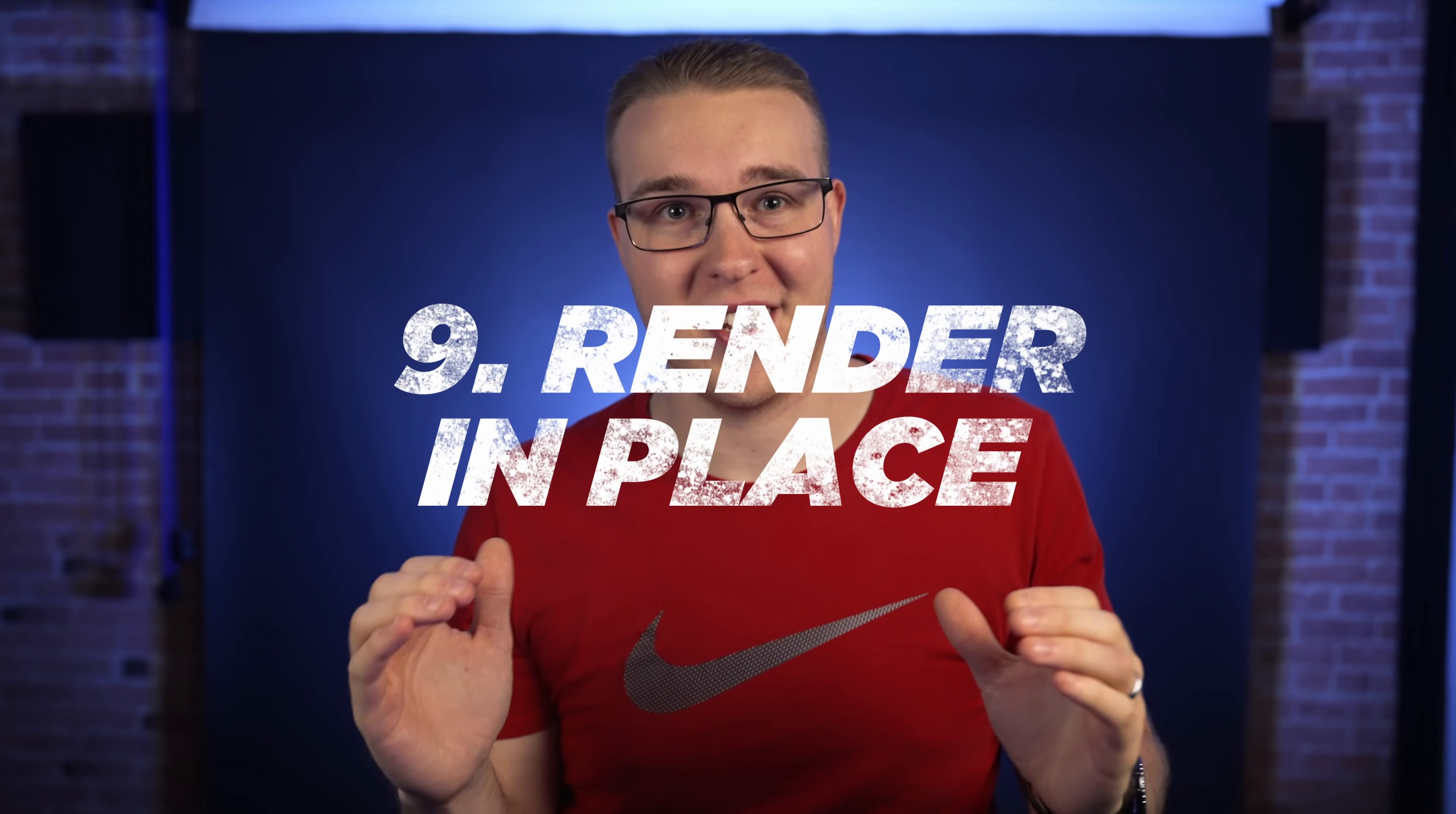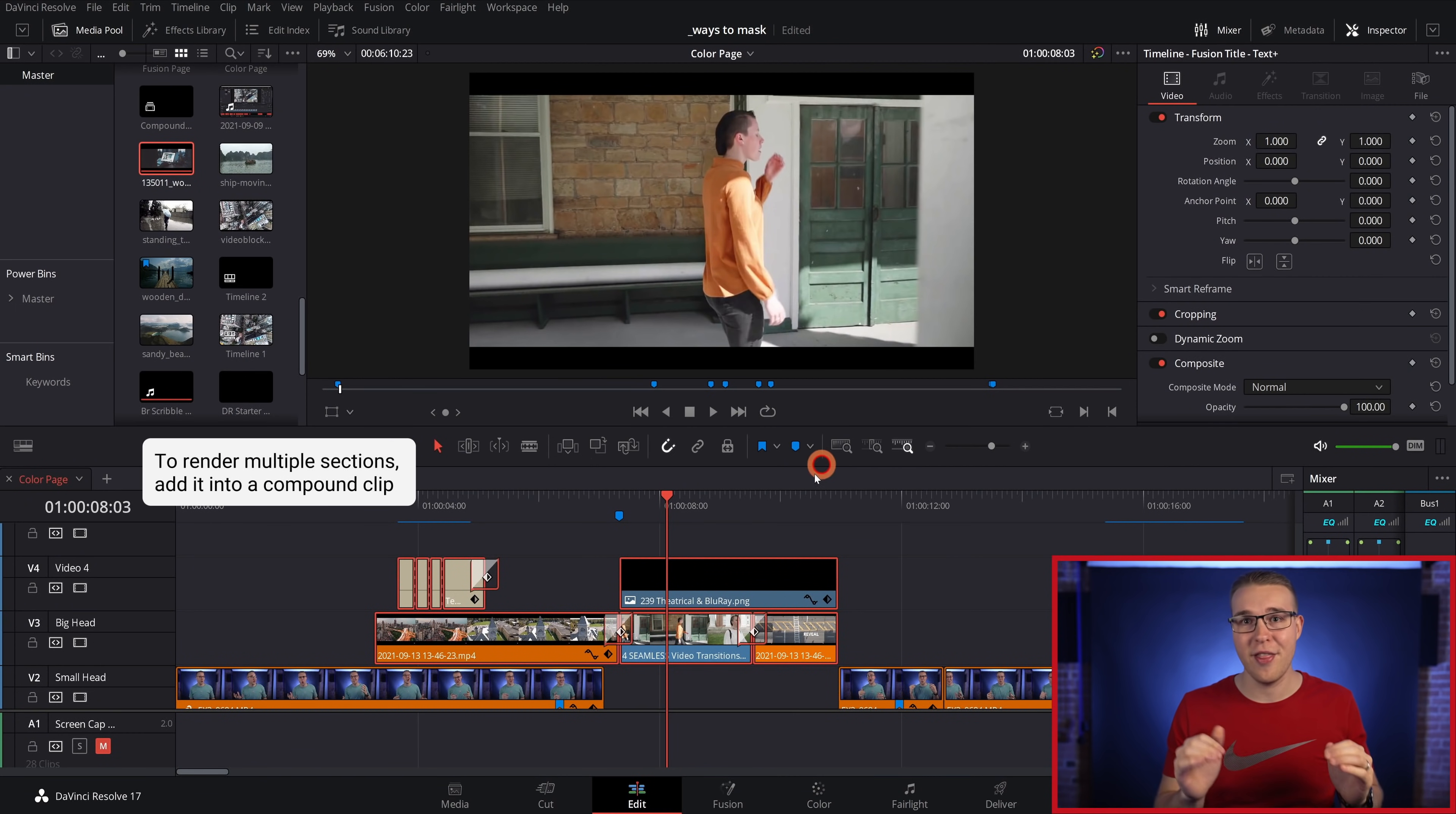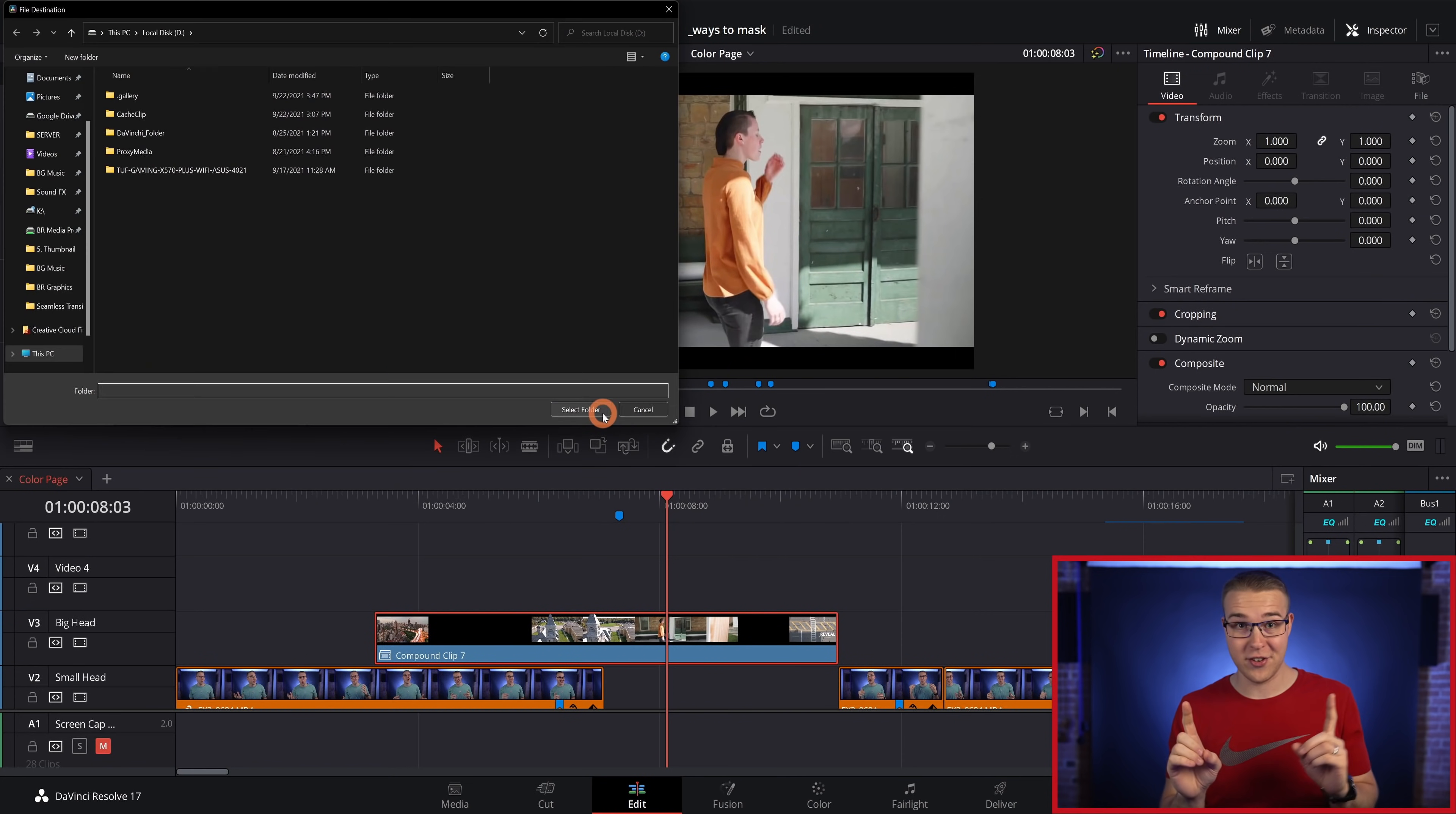Slow rendering speeds suck, especially if you end up needing to render out your video multiple times. If you know your effects are completely finished, render them in place. That way, when you go to export your project, your effects will already be rendered, which will save you time in the end.